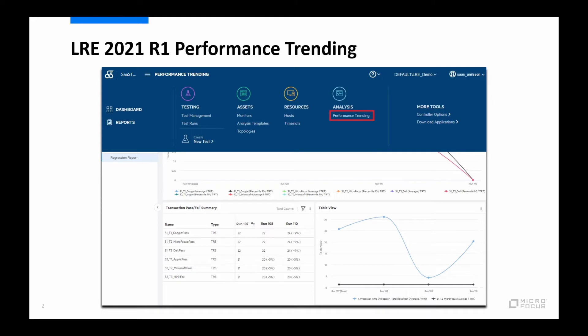Depending on which LoadRunner Enterprise or Performance Center version you are coming from, the UI has now been modernized in this release and the underlying technologies have been upgraded and the functionality has been simplified.